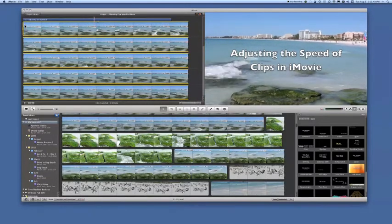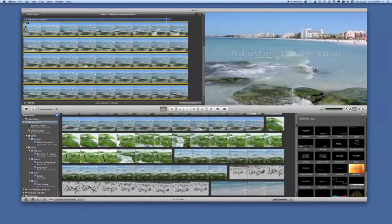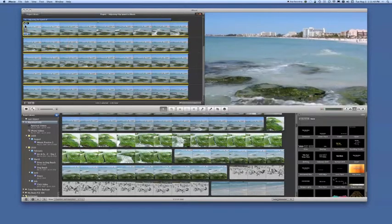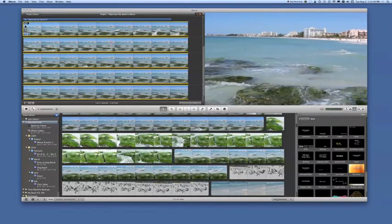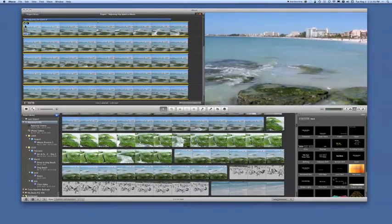This will be a brief demonstration of how you can make speed adjustments to clips in iMovie. First, let's stop the video for a moment.